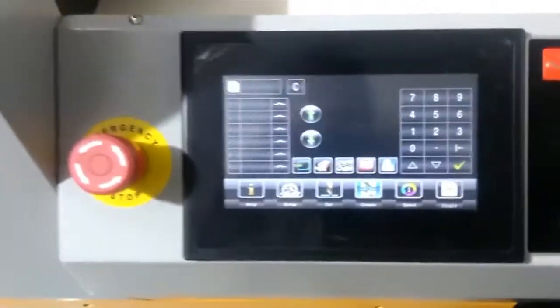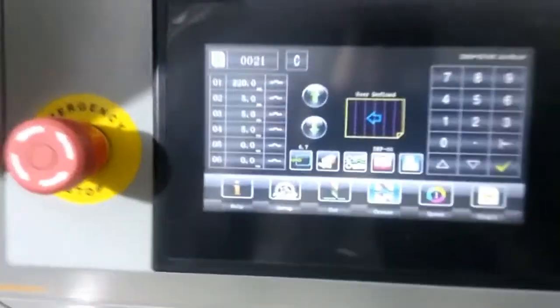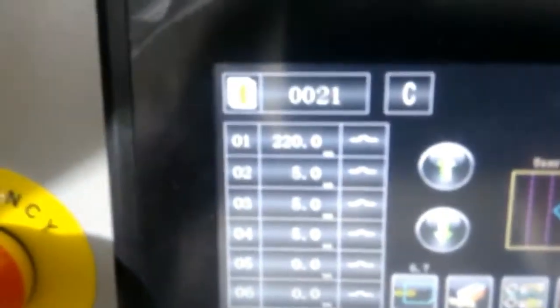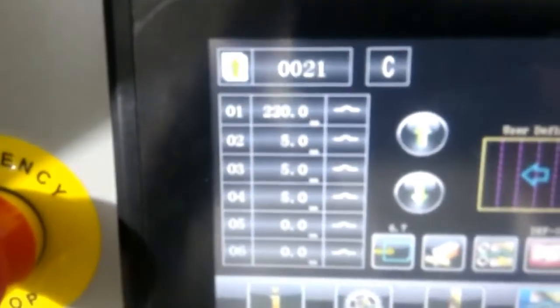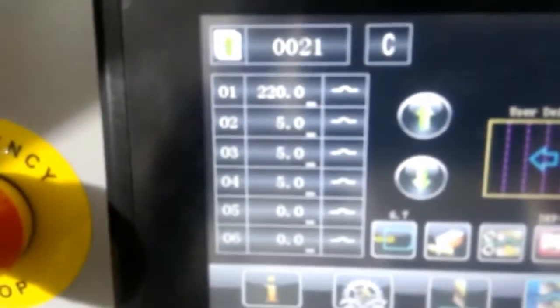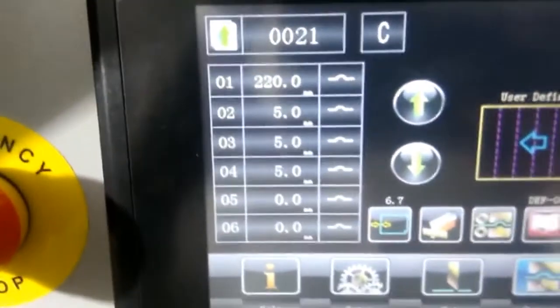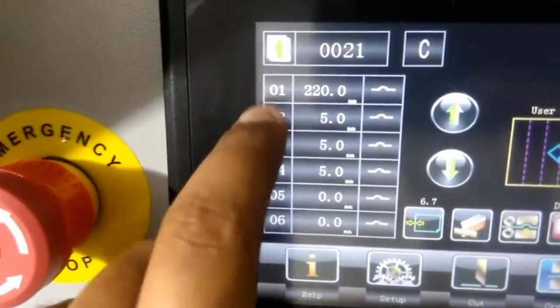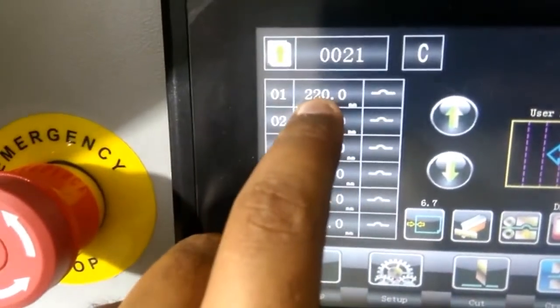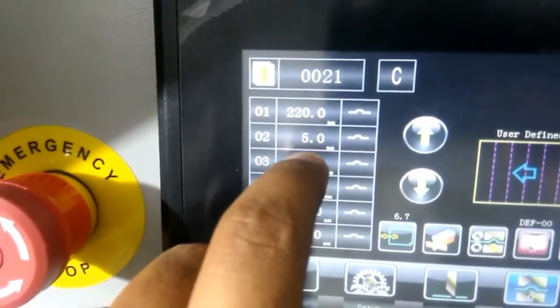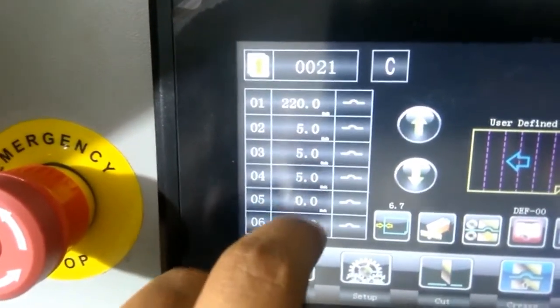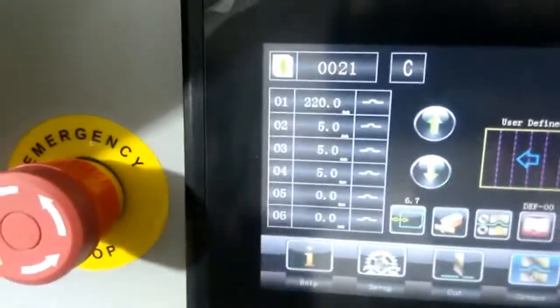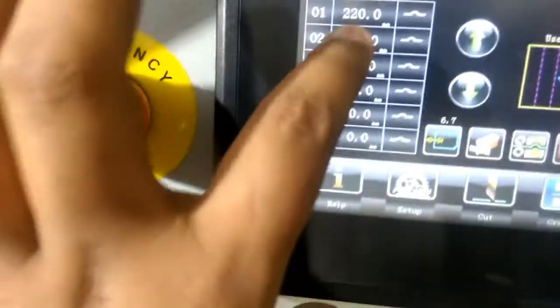Here we have aligned a few programs. This is not with the continuous program. Here we have specified memories like 220 mm. First creasing would be done at 220, and after that 55 mm we are doing the creasing.